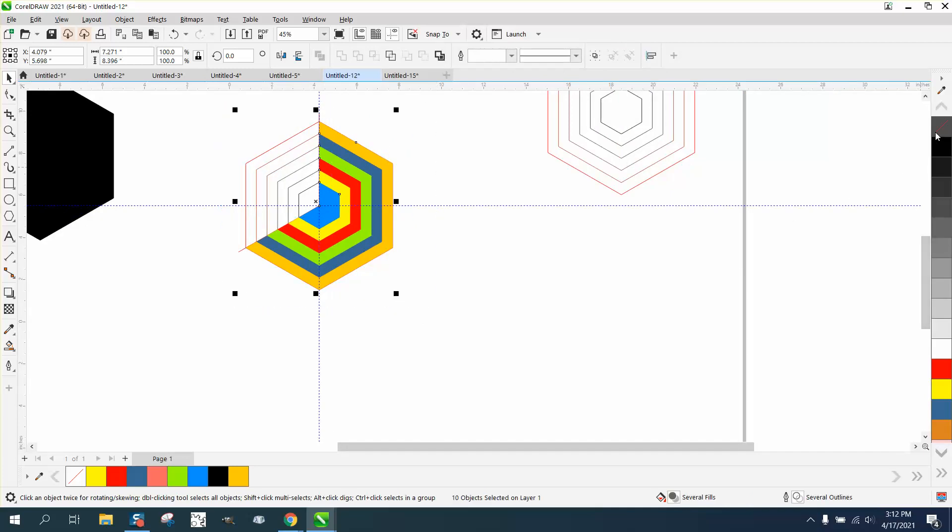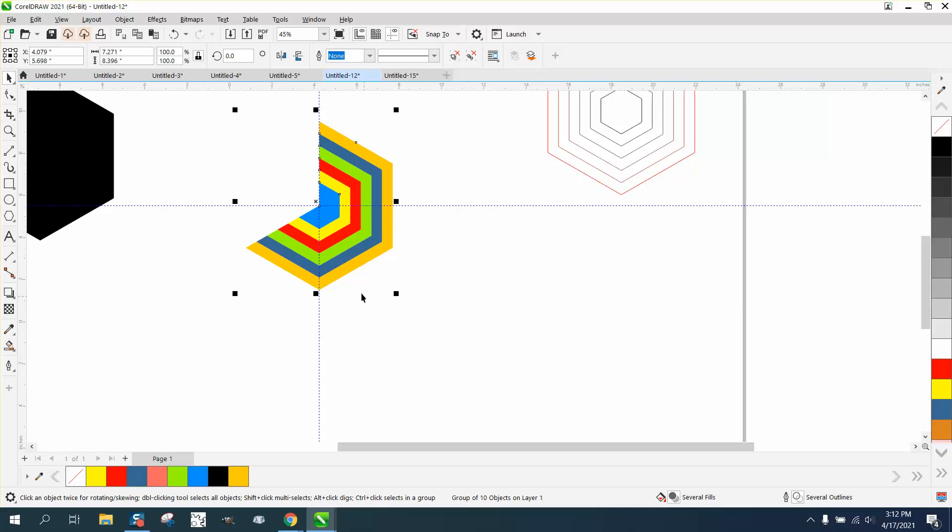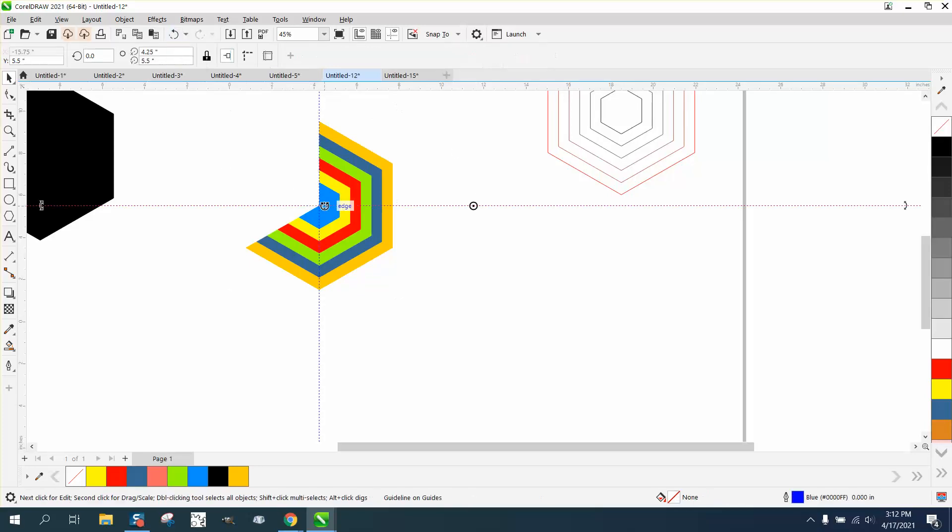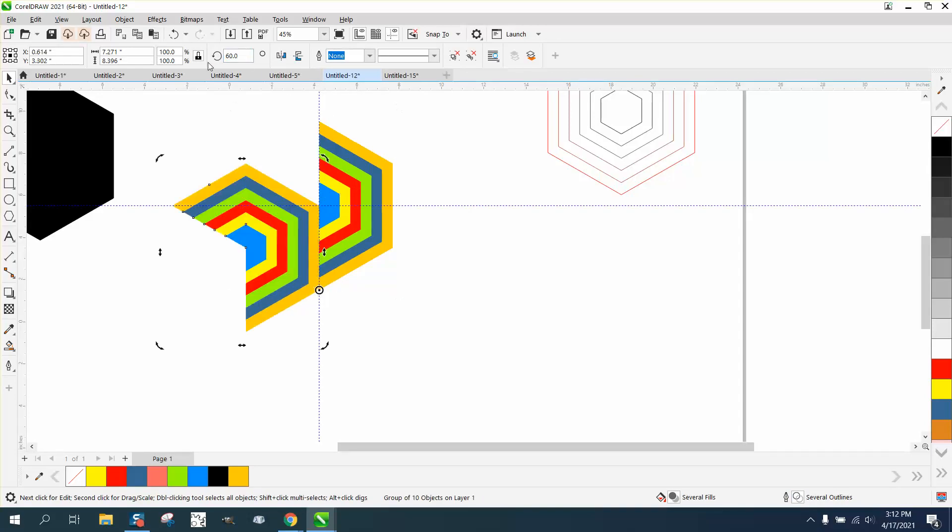Let's just take away the line by right-clicking. Let's group these together by control G. Let's move the center—well, I actually need to make a duplicate of it. Control D. For some reason, it doesn't look like it's in the center. Then rotate this 60 degrees, and I'm doing the same thing I did a while ago.